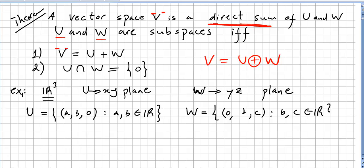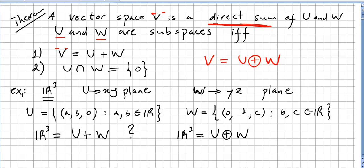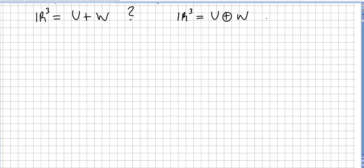Is R³ equal to U plus W? Yes, because every vector in R³ is the sum of a vector in U and a vector in W — that's easy to prove. So the sum R³ = U + W is true. But now the question is: is R³ equal to the direct sum of U and W?